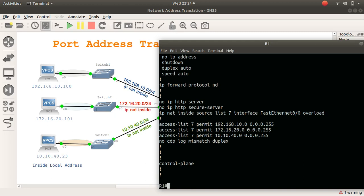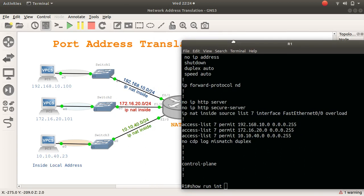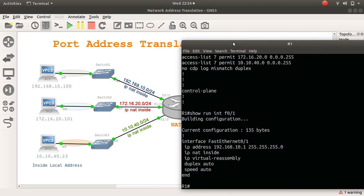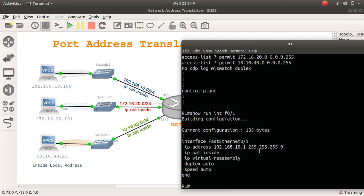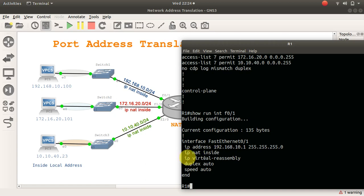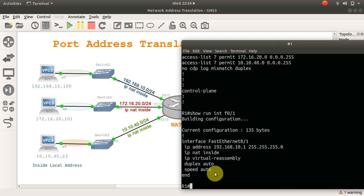and I do show run interface F0 slash 1, you will see that I have configured an IP address, which is the gateway for this device here, slash 24, and I've given it a command IP NAT INSIDE. The moment you put IP NAT INSIDE, it does virtual reassembly because the packets have to translate and come back in.